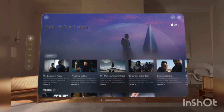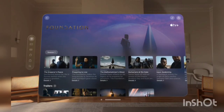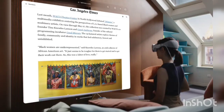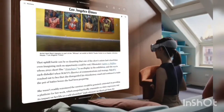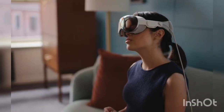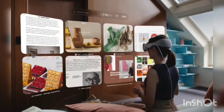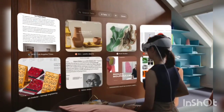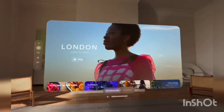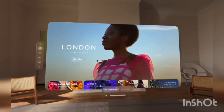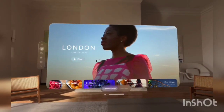This is Vision OS, Apple's first ever spatial operating system. It's familiar yet groundbreaking. You navigate with your eyes.